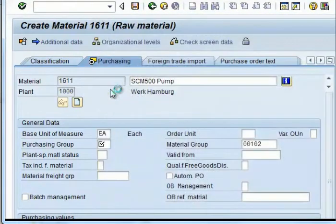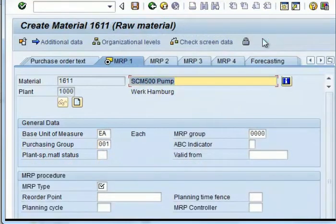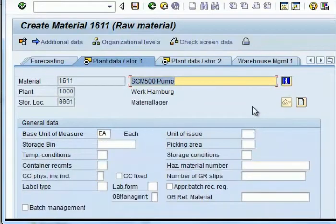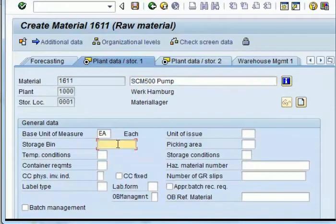Select any one of them, and then click on the MRP view. You can give NB, which is for no planning. When you press enter, you come to the plant data screen. You can give storage location or a storage bin. You can give any numerical value as well.